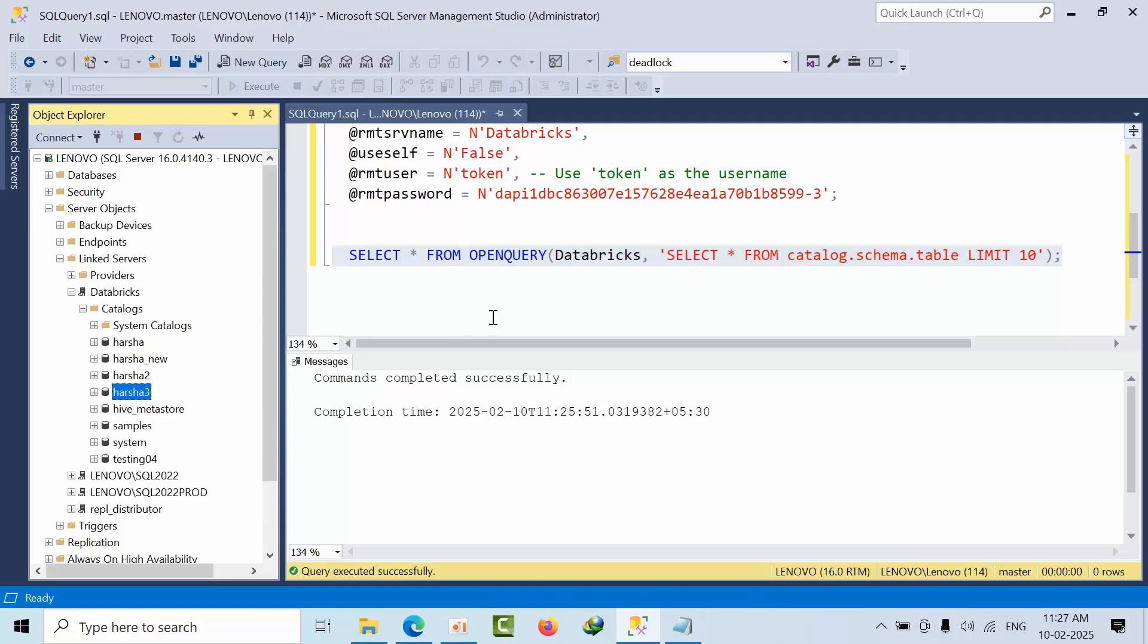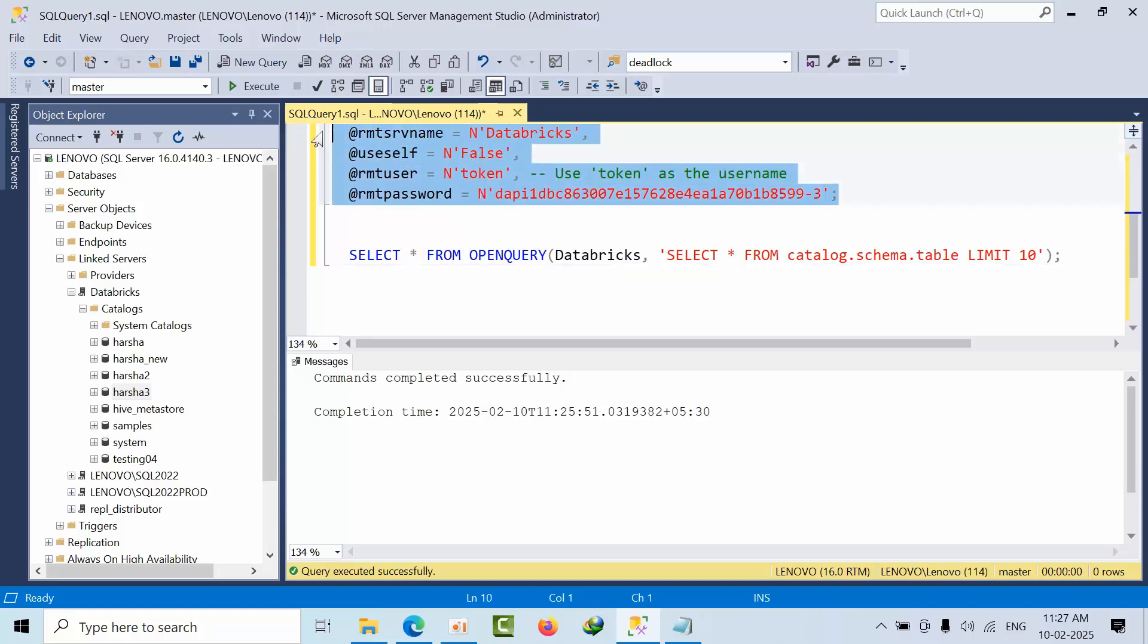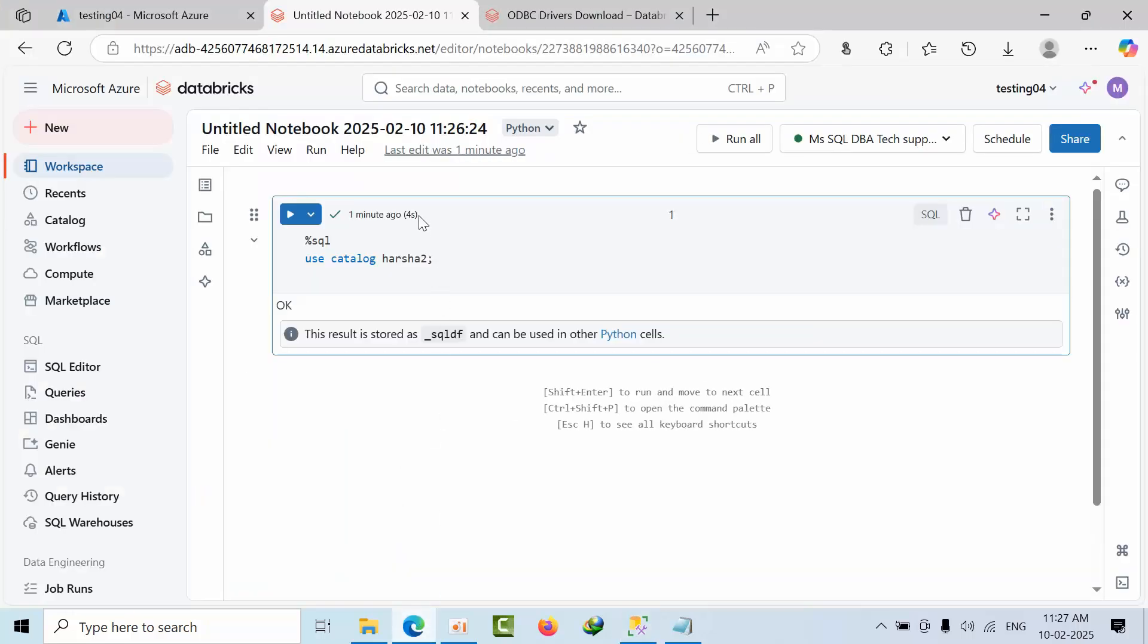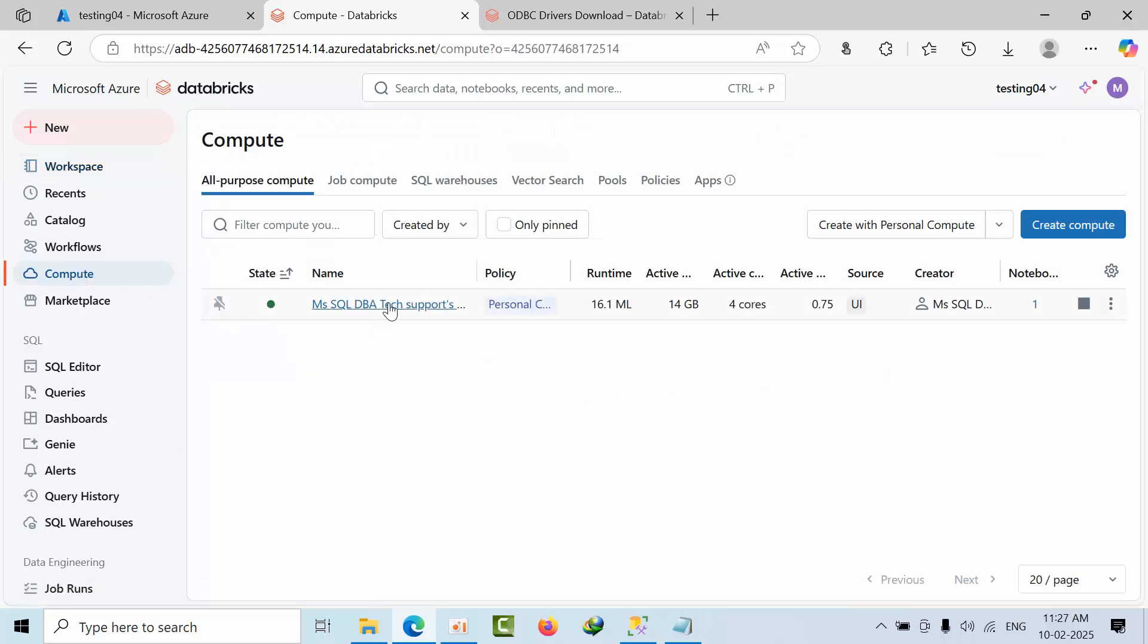Keep in mind there are some limitations - certain queries won't execute through this connection and must be run in notebooks. You need to open port 443 in your firewall. Remember, the token expires after 90 days and needs to be regenerated. Also check that the Databricks warehouse is running, as this is a serverless state.